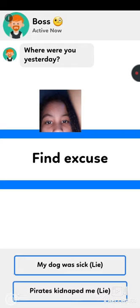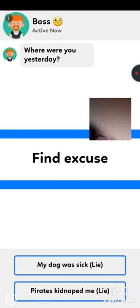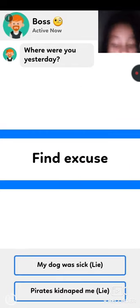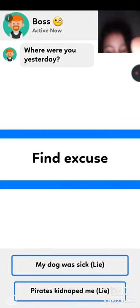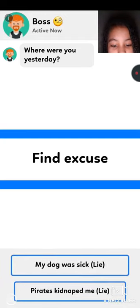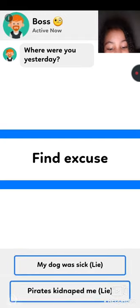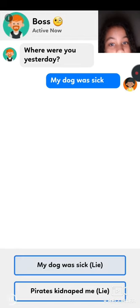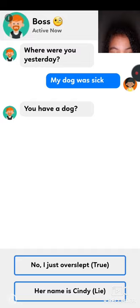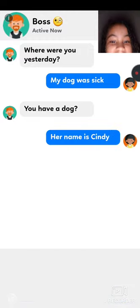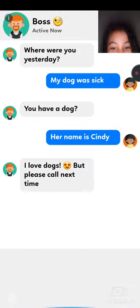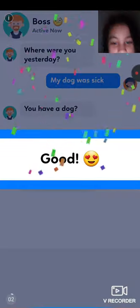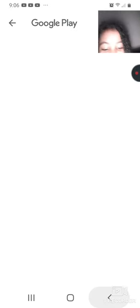Where were you yesterday? Oh, yeah, I actually gotta do this. My dog was sick. Pirates kidnapped me. You have a dog? Her name is Cindy. I love dogs, but please call me next. Yay, okay, that was pretty good.